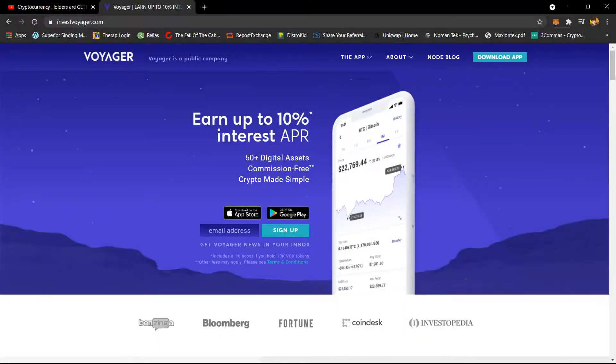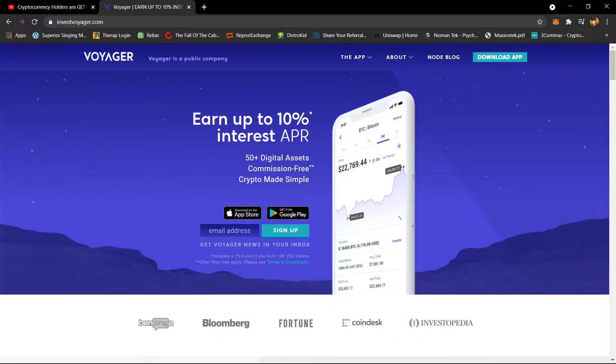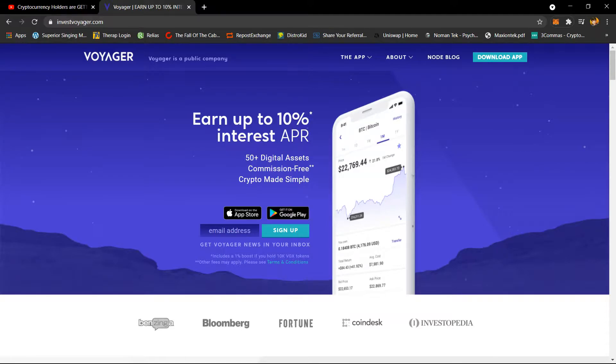Before we get into this, you can actually purchase BTT token on the Voyager app. I have my link in the description below if you're interested. When you sign up and deposit $100, you actually get $25 in Bitcoin.